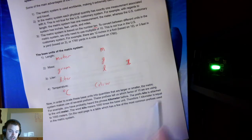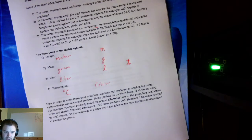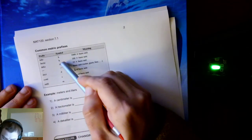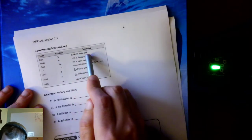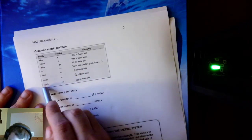Kilometers are much more useful for measuring longer distances, while meters are better for shorter distances. On the next page is a table of the most common prefixes. Notice it has kilo (K, ×1,000), hecto (H, ×100), deca (DA, ×10), then the base unit — meter, gram, or liter — then deci (D, 1/10), centi (C, 1/100), and milli (M, 1/1,000).